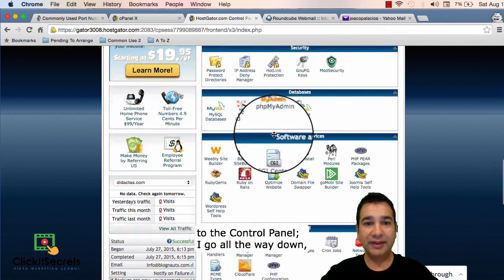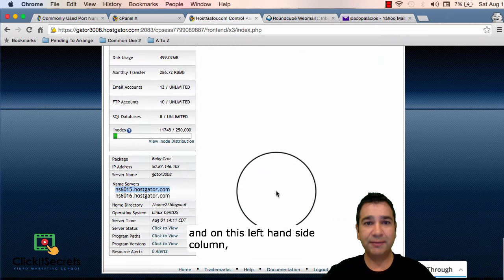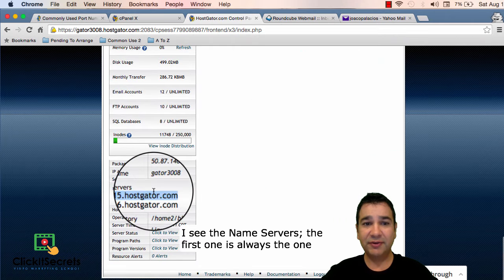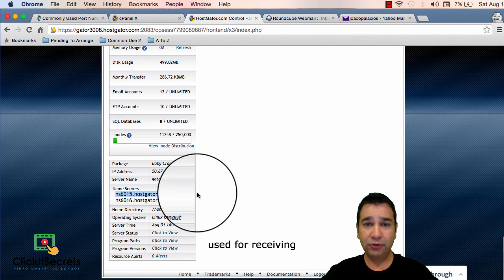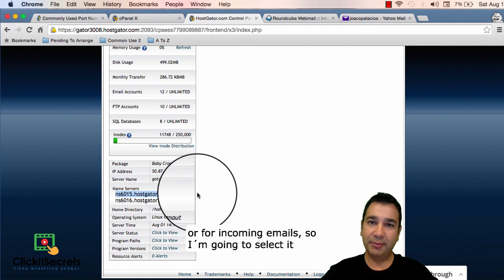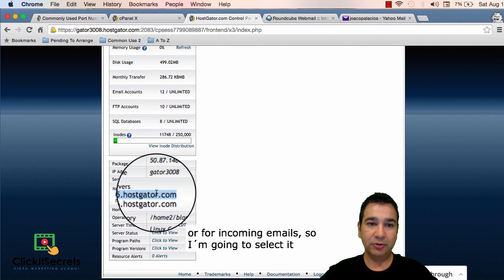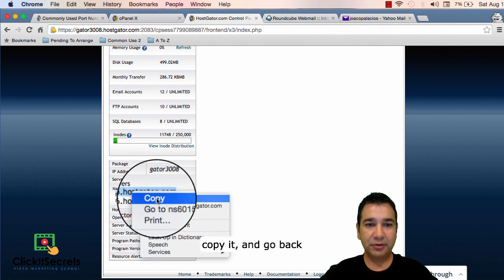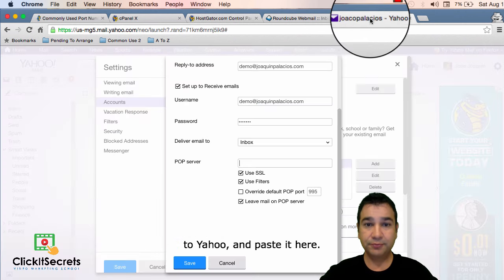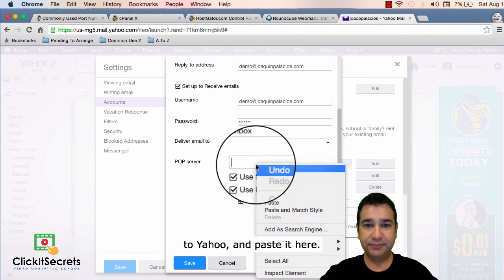I go all the way down and on this left hand side column I see the name servers. The first one is always the one you use to for receiving or for incoming emails. So I'm going to select it, copy it and go back to yahoo and paste it here.